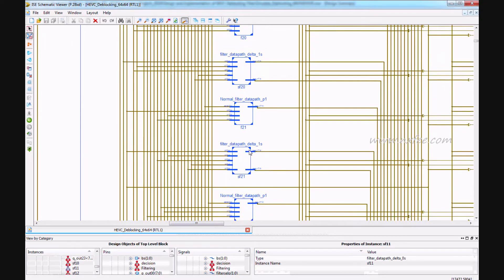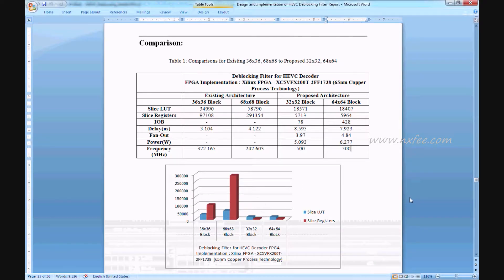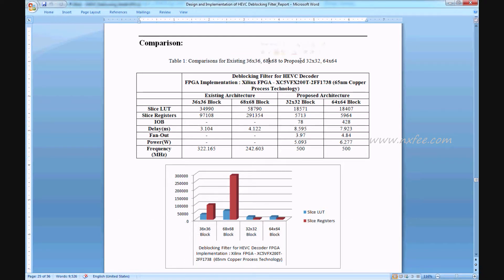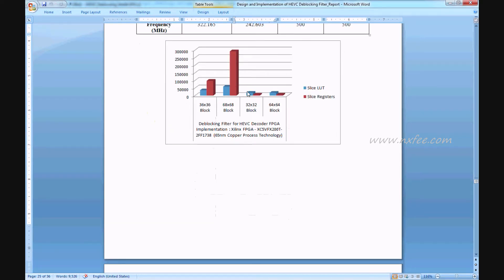The final comparisons show existing 36x36 and 68x68 versus proposed 32x32 to 64x64 architectures. Comparison parameters include LUTs, slice registers, I/O, delay, fan-out, power, and frequency. Charts show that compared to existing designs, all parameters are reduced in the proposed architecture.